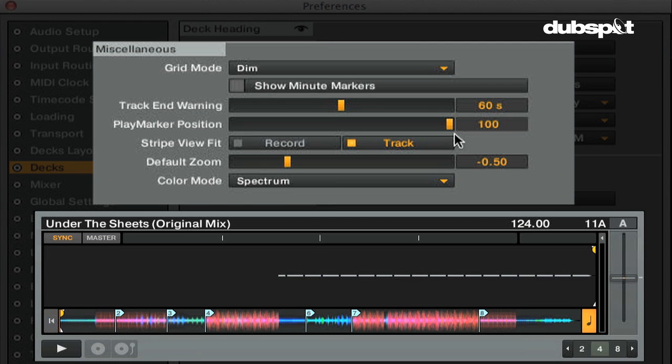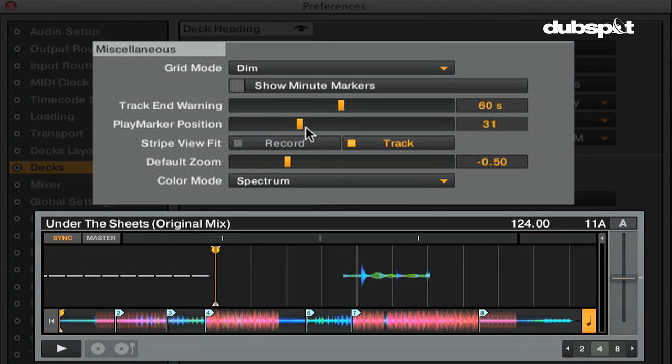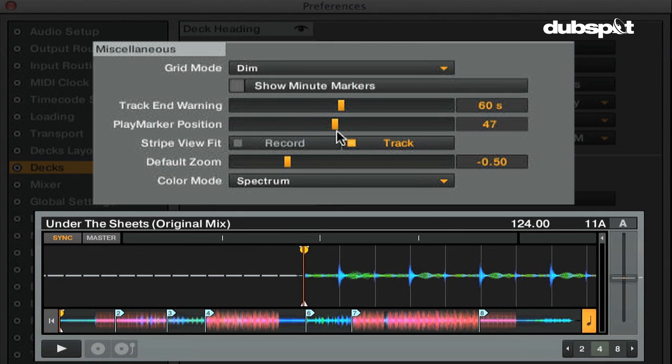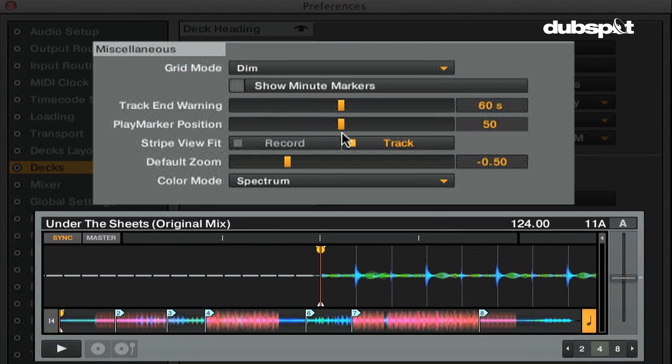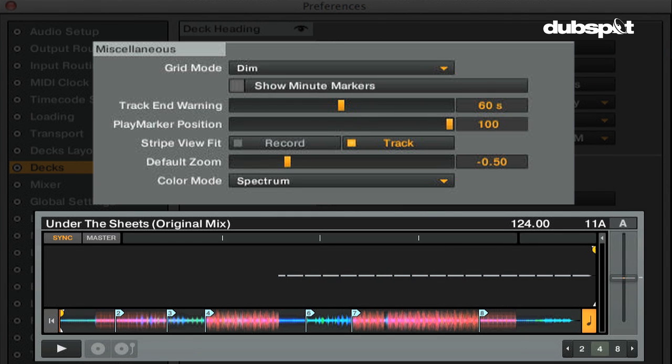The play marker position is the red marker within the deck that will show you the current playback position within the track. At 0, the play marker will be at the beginning of the track. At 50, which is the default, the play marker will be in the middle. And at 100, the play marker will be all the way to the right.